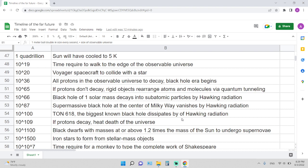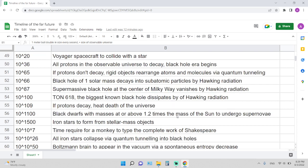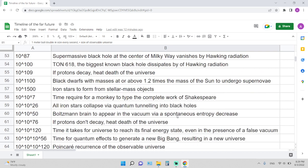10 to the power of 10^9 years: if protons decay, this is the heat death of the universe. 10 to the 1100 years: black dwarfs with masses at or above 1.2 times the mass of the Sun will undergo supernova. 10 to the power of 1500 years: iron stars will form from stellar-mass objects.